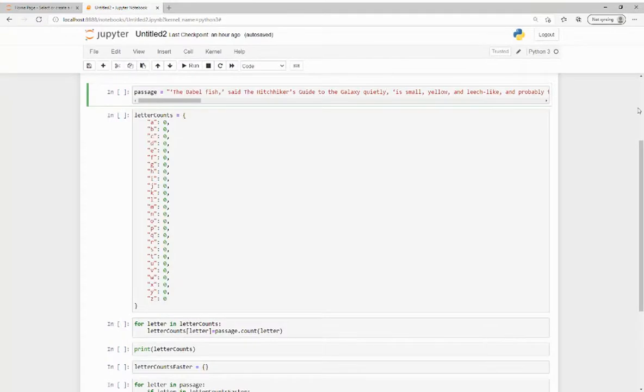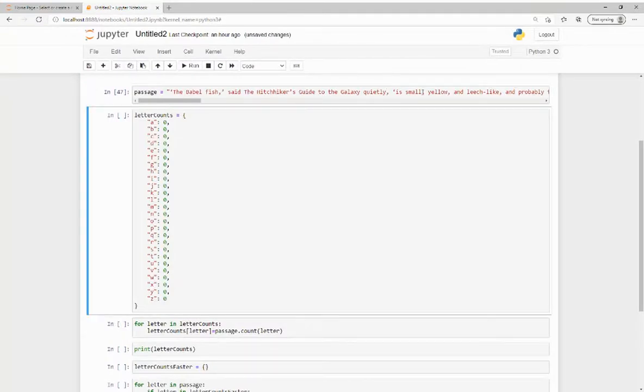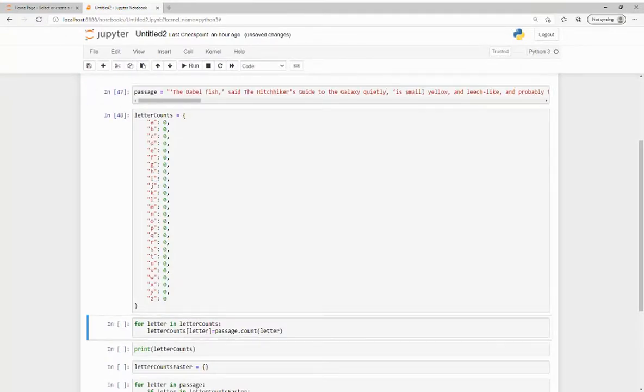This is my dictionary in Jupyter Notebook. Each key is a letter of the alphabet that we will be counting, while each value is set to zero for now because we haven't started counting yet.